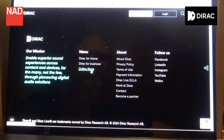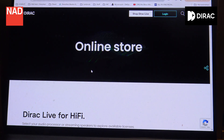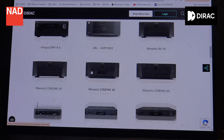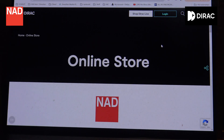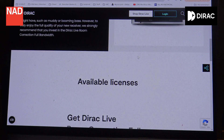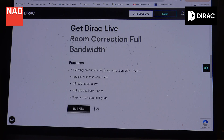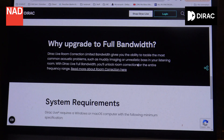With most products, Direct Live is included with a version that can correct frequencies up to 500 Hz. If you would like to use the full frequency version, then you need to upgrade it on the Direct home page. Though usually most problems in your room are in the lower register spectrum.